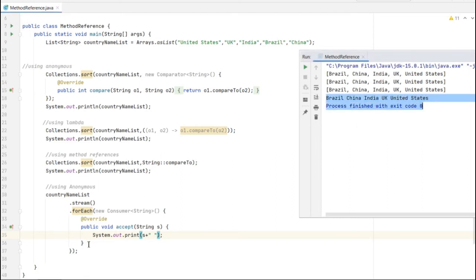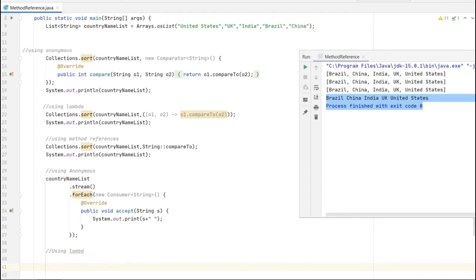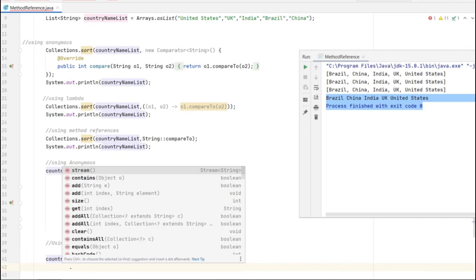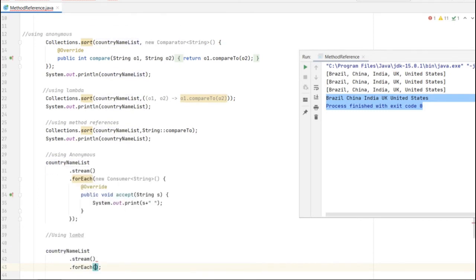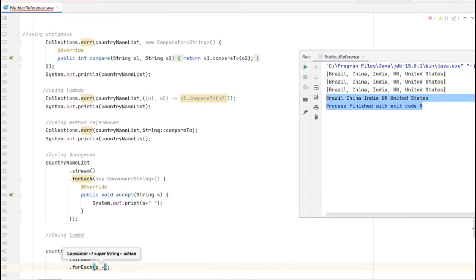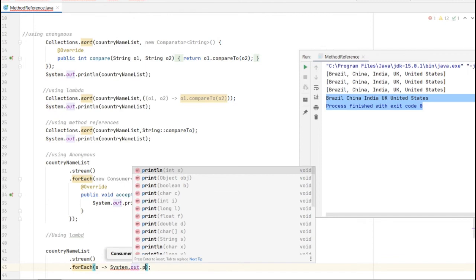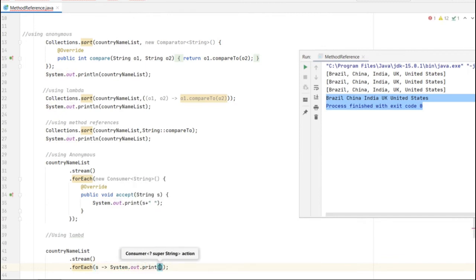That's the output of the anonymous class. We can reduce that also by using lambda expression. Using lambda, just see the length of the code - it's really reduced. forEach is accepting only one input as the System.out println - yes.